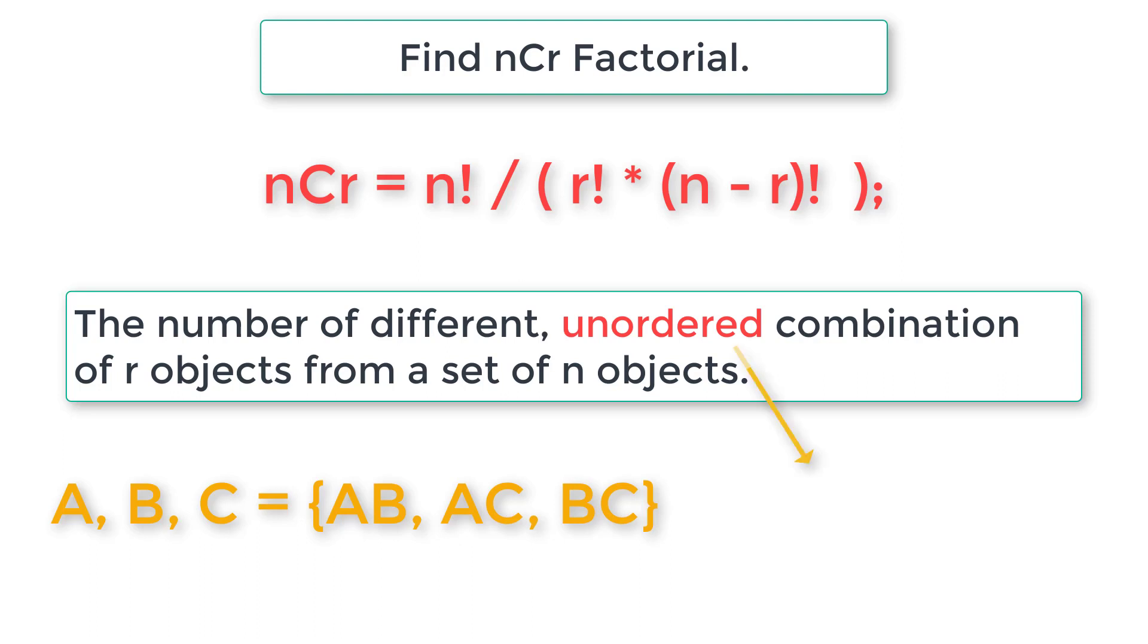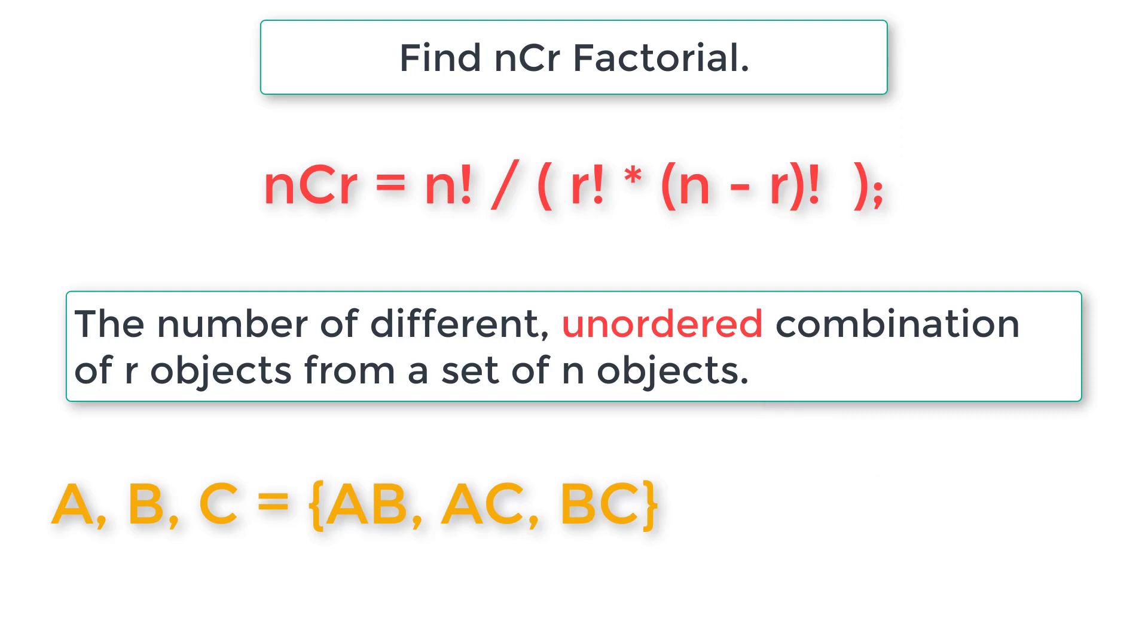Since nCr is unordered, we consider BA and AB as same, so we don't include it. Those will be duplicates.